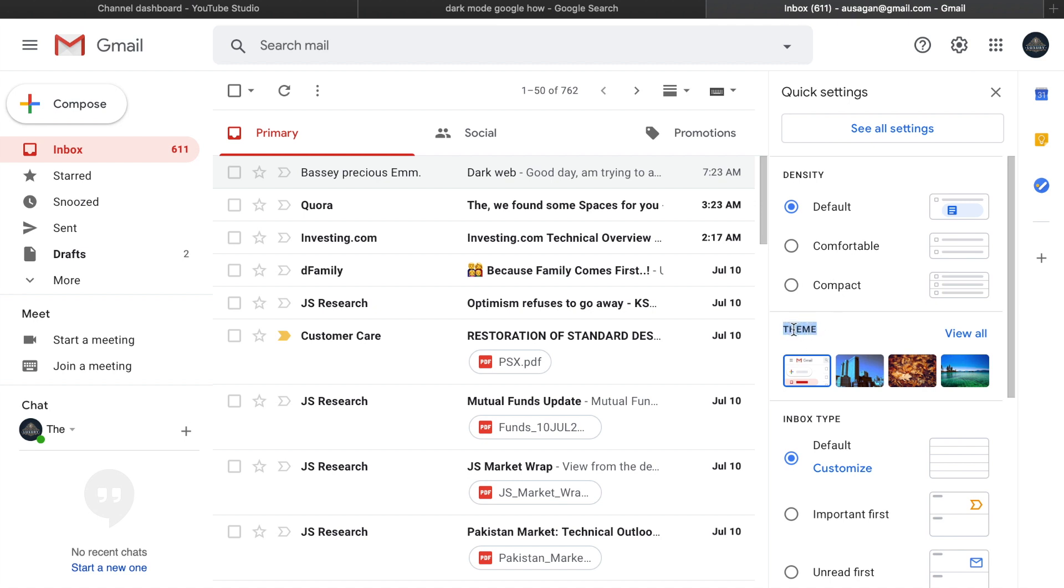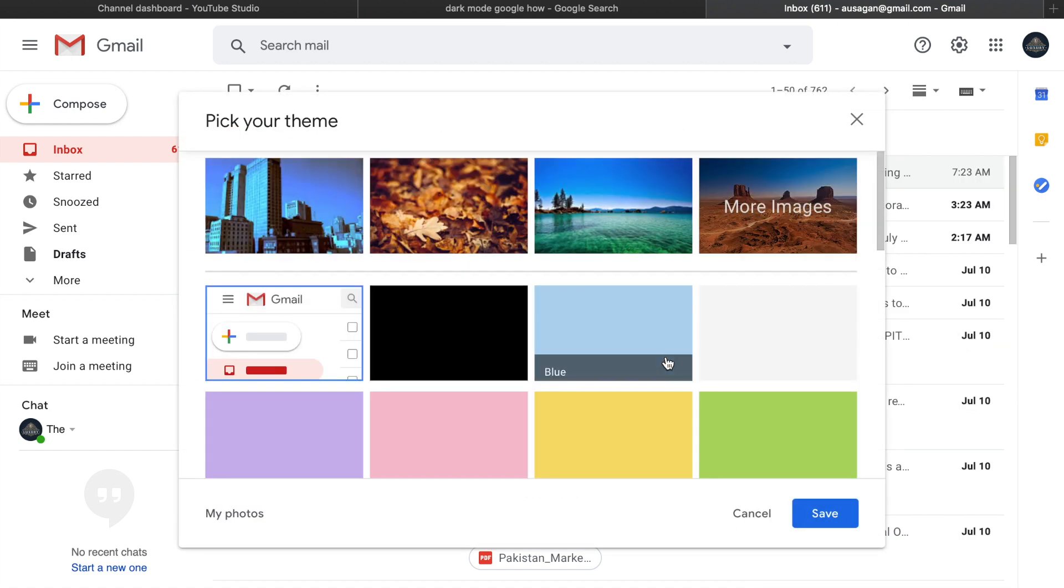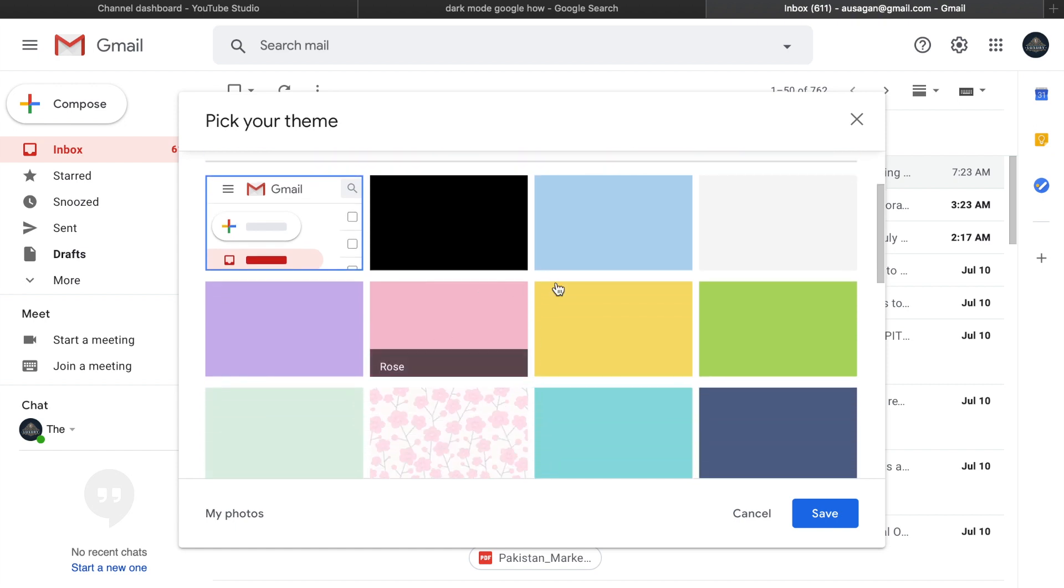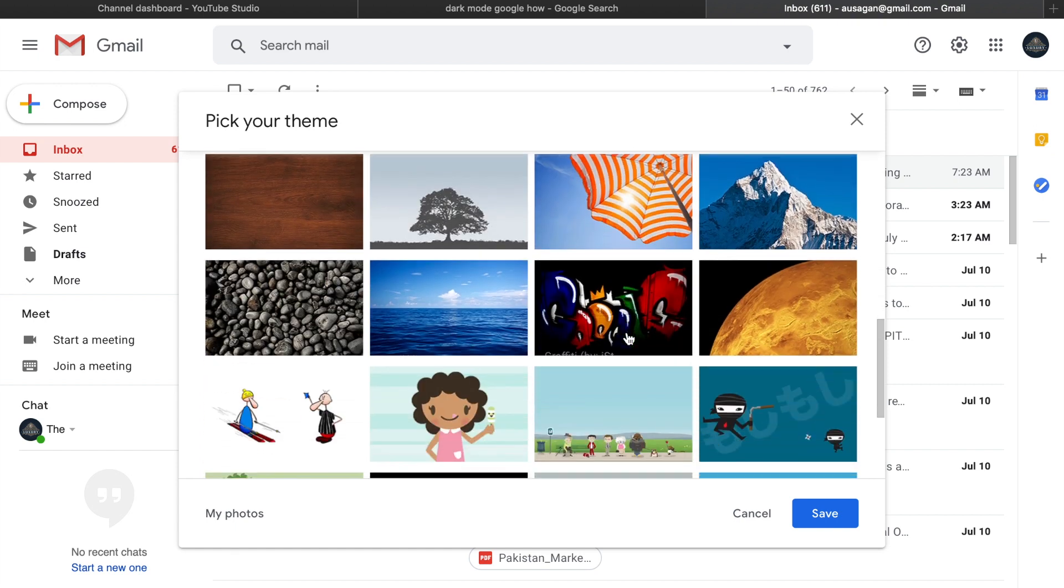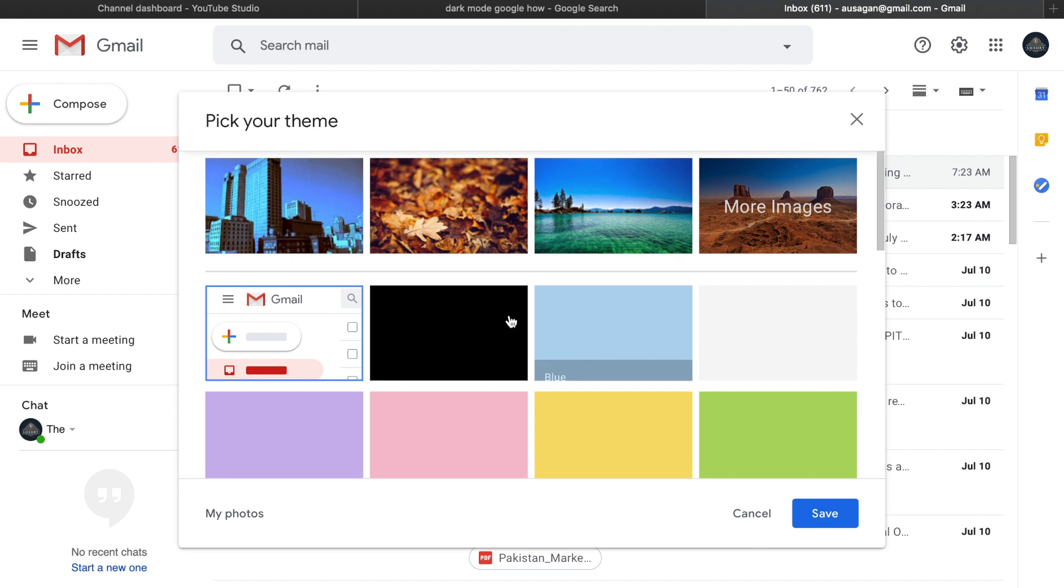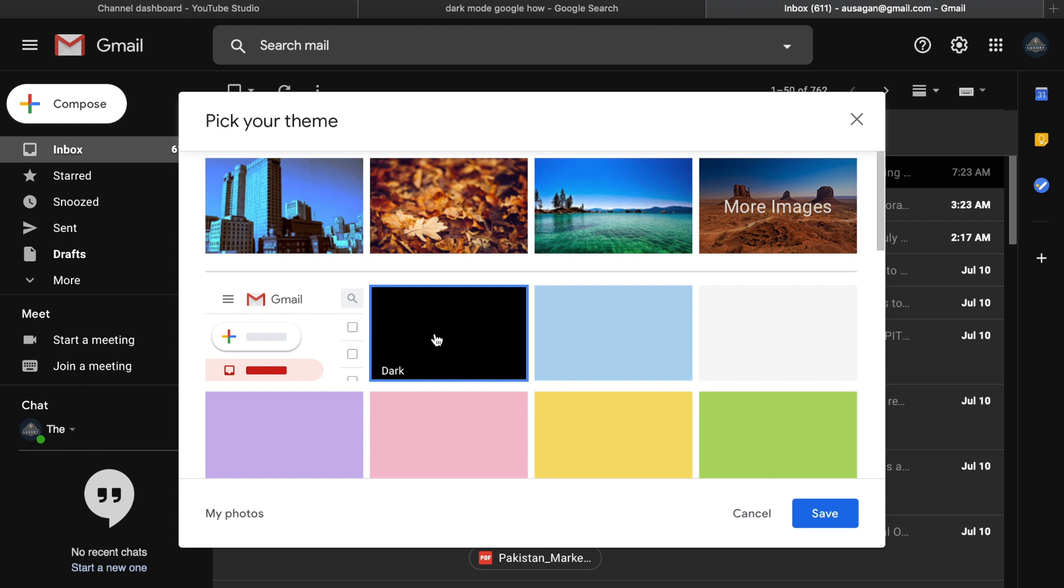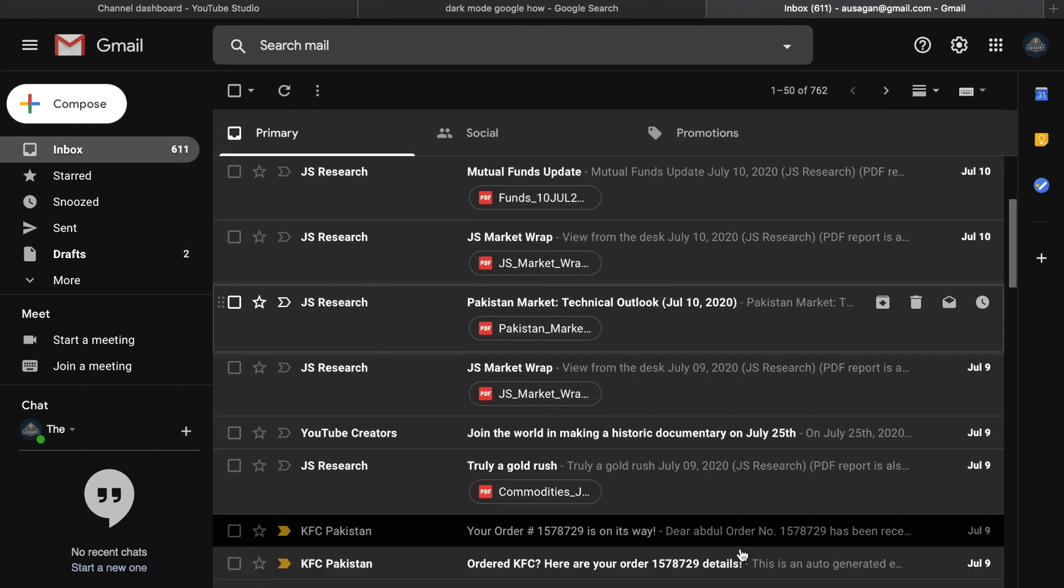Click 'View All' and you can see all the themes that are available. You can choose any one of them. This is the dark theme that you're looking for. Click on the dark mode and then click Save. You can see how beautiful this dark mode looks.